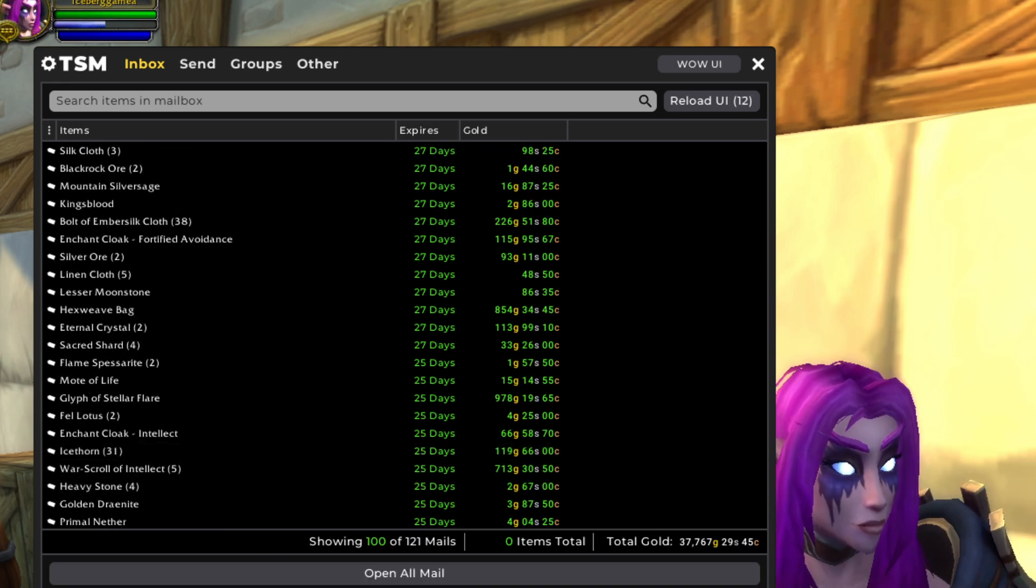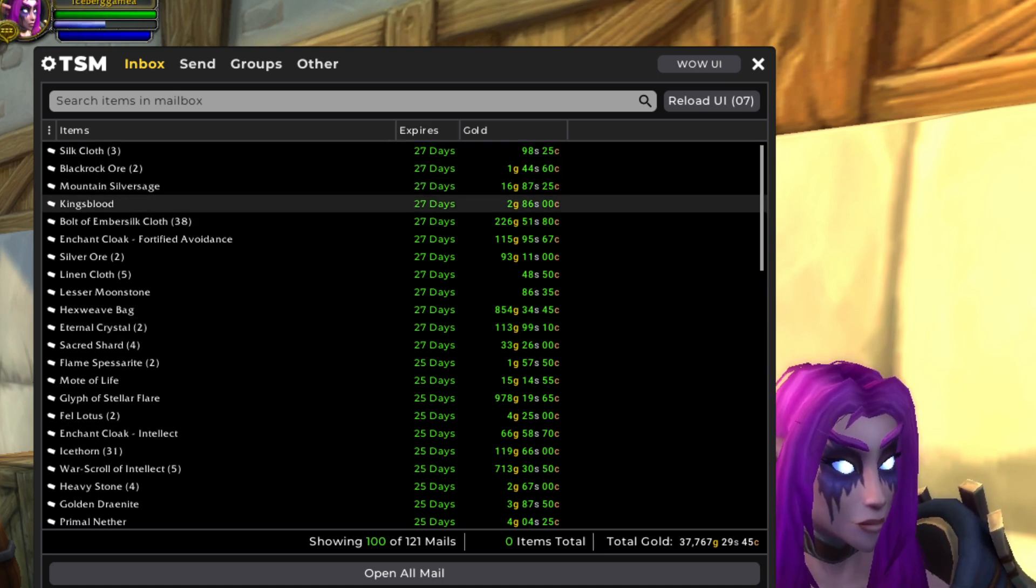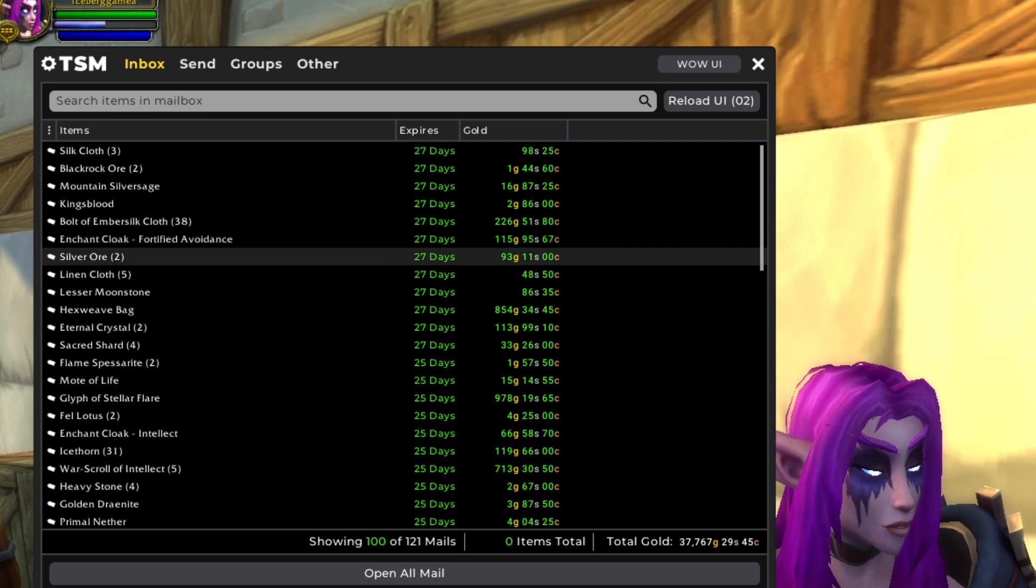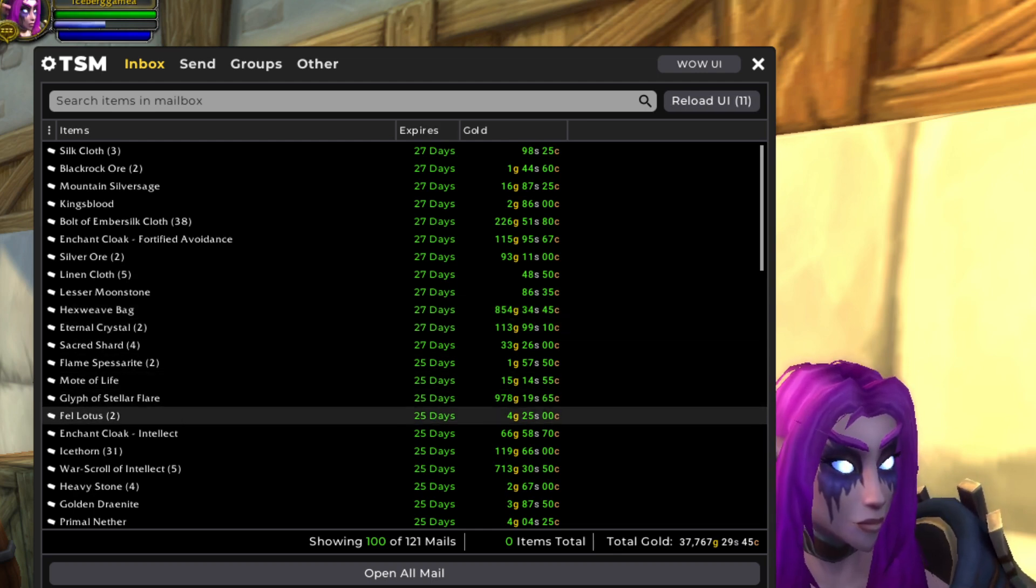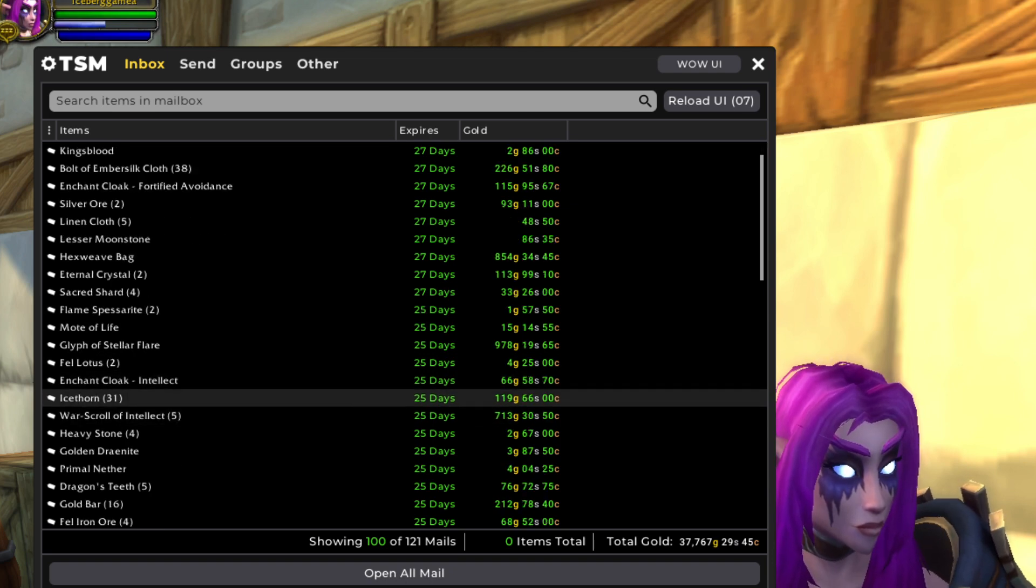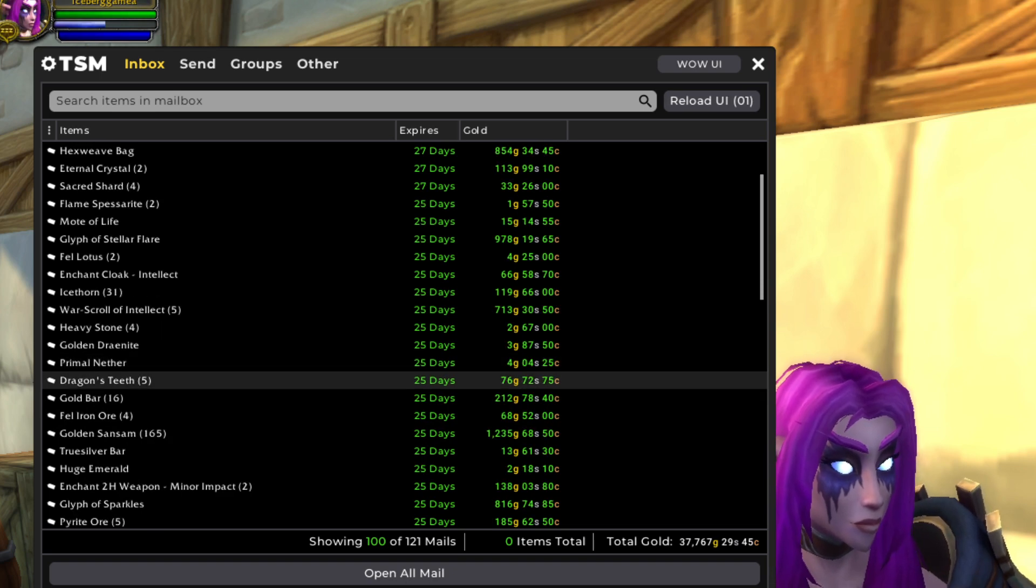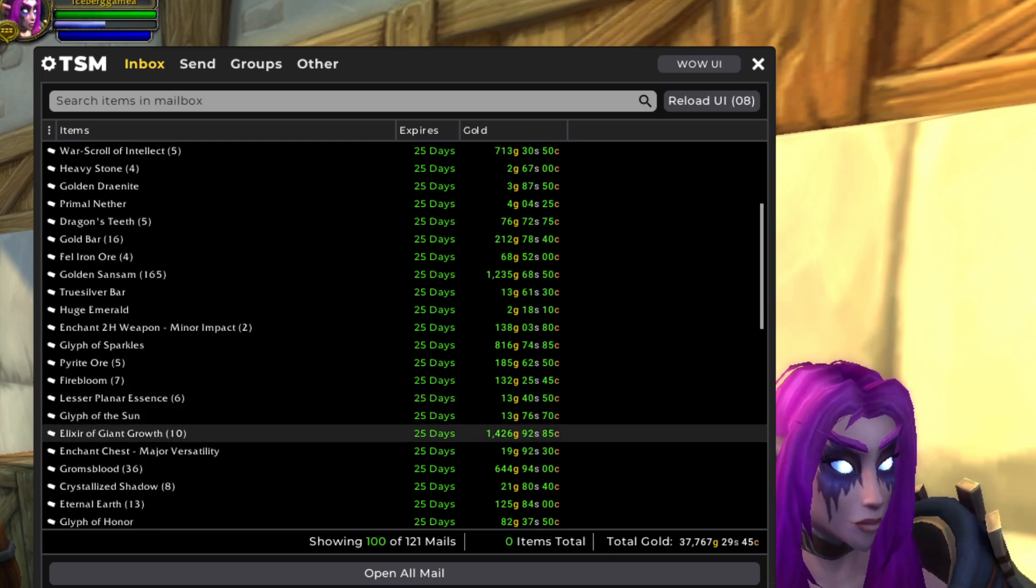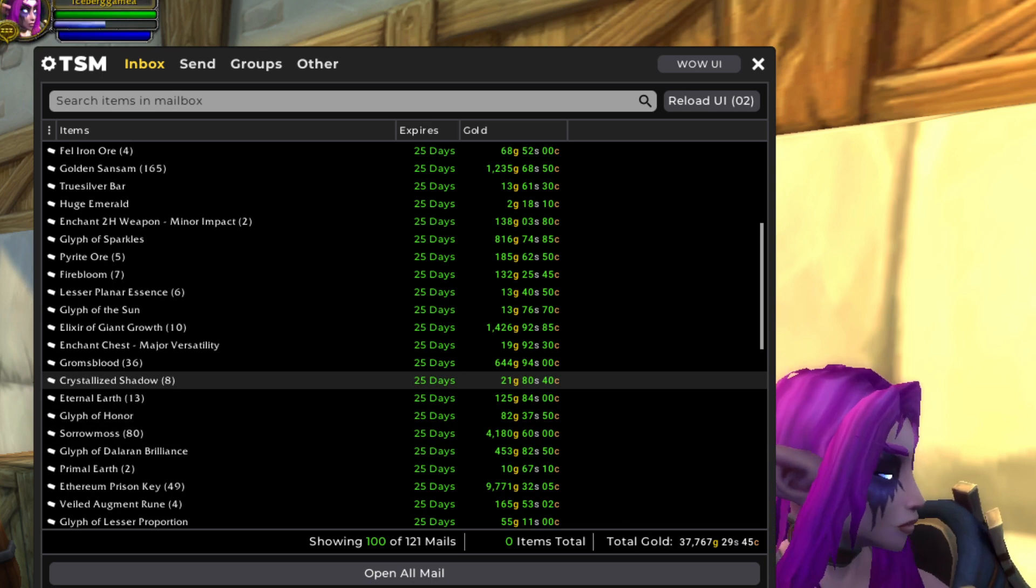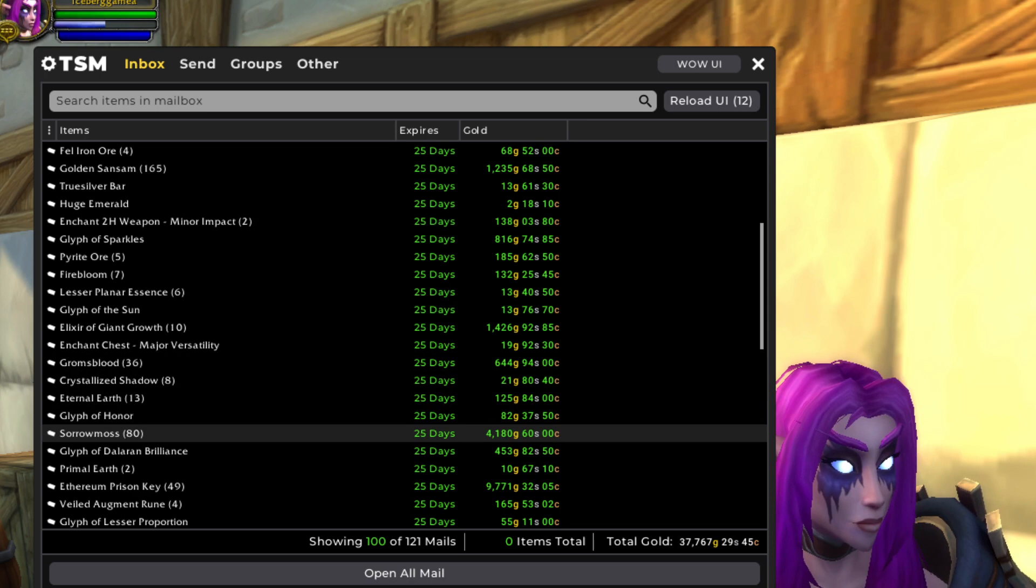Here is our final set of 100 for the week, starting things off with just some random materials in here. Enchant Cloak - Fortified Avoidance, this is still okay. Hexweave Bag, the Draenor bag, that one sells very well, excellent price there. Nice glyph here, must have come in before the change again. Icethorn, War Scroll of Intellect is from BFA inscription. We've got nice Golden Sansam, another nice glyph here. There, that's what I'm talking about, the Elixirs of Giant Growth used to be much better, this is much better.